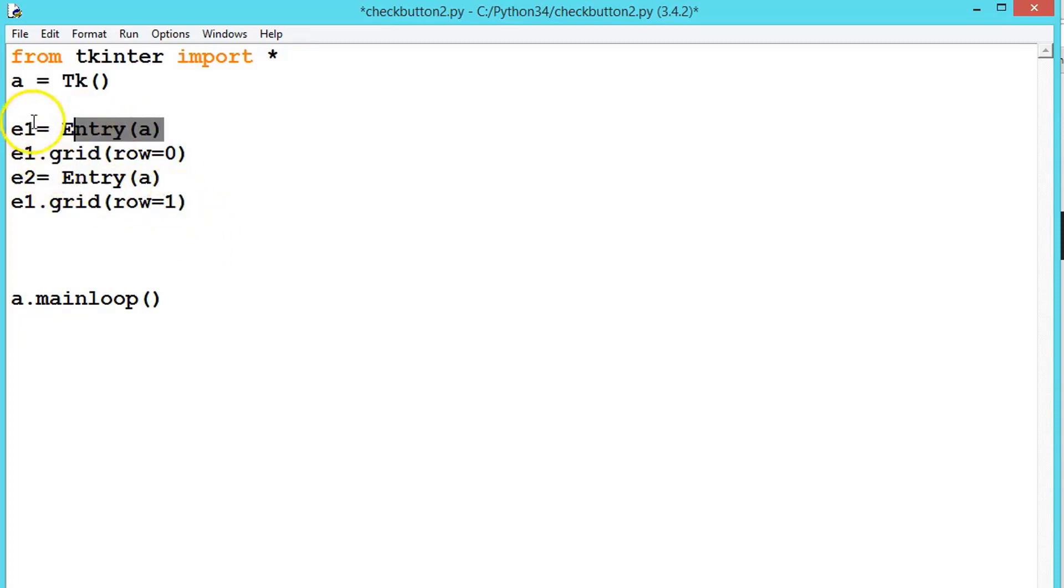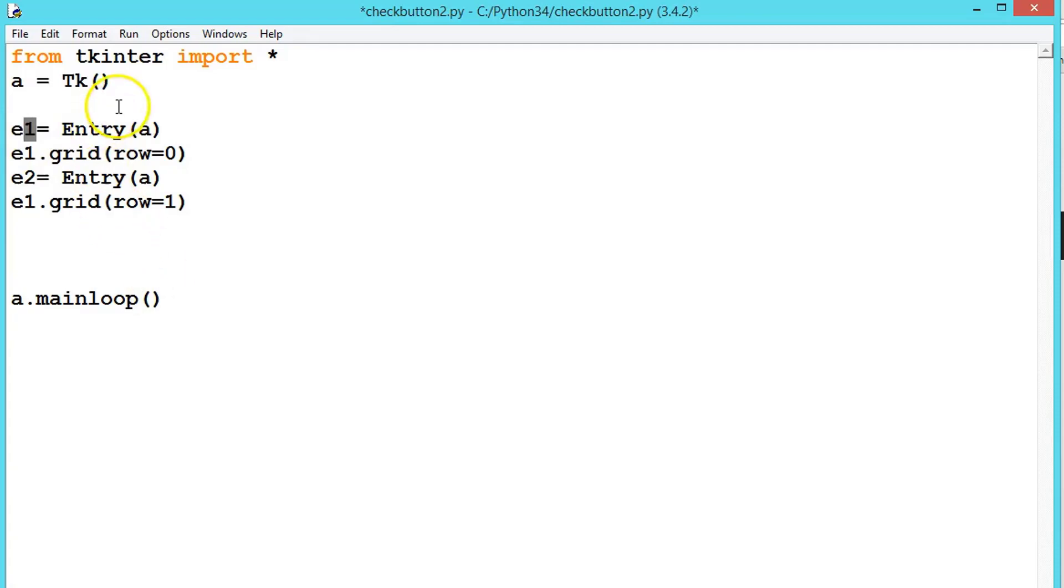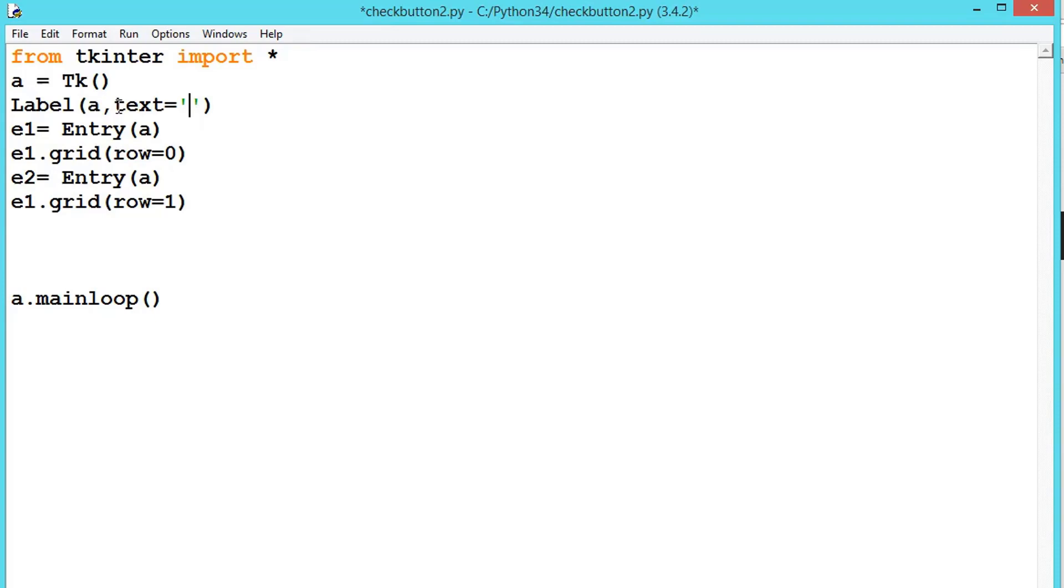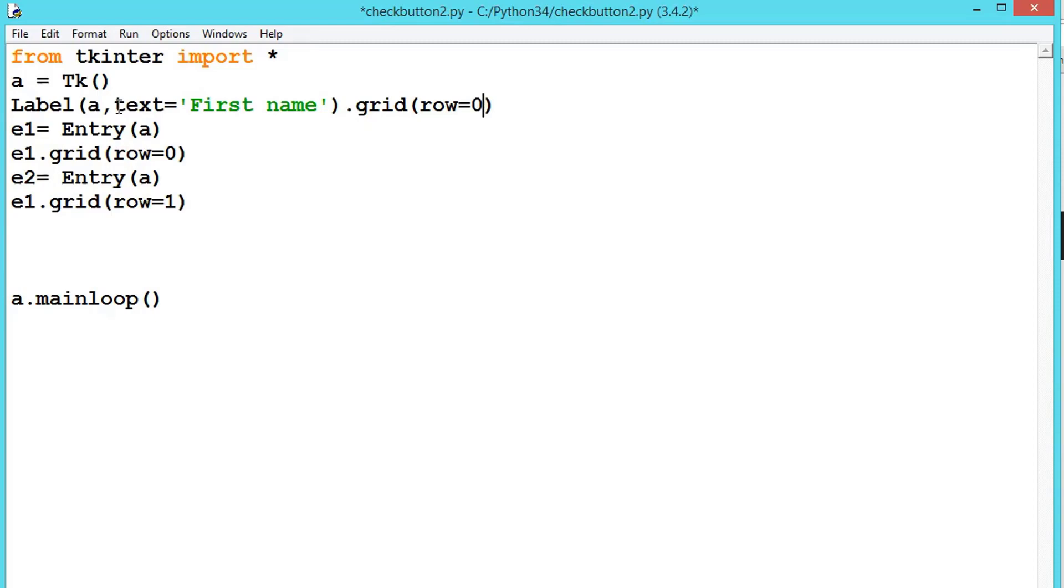When you are creating object, always create like this. Now let us create labels for better readability. So label, let's say a, comma, text equals 'First name', .grid - this one will be putting first, that's why row equals 0.